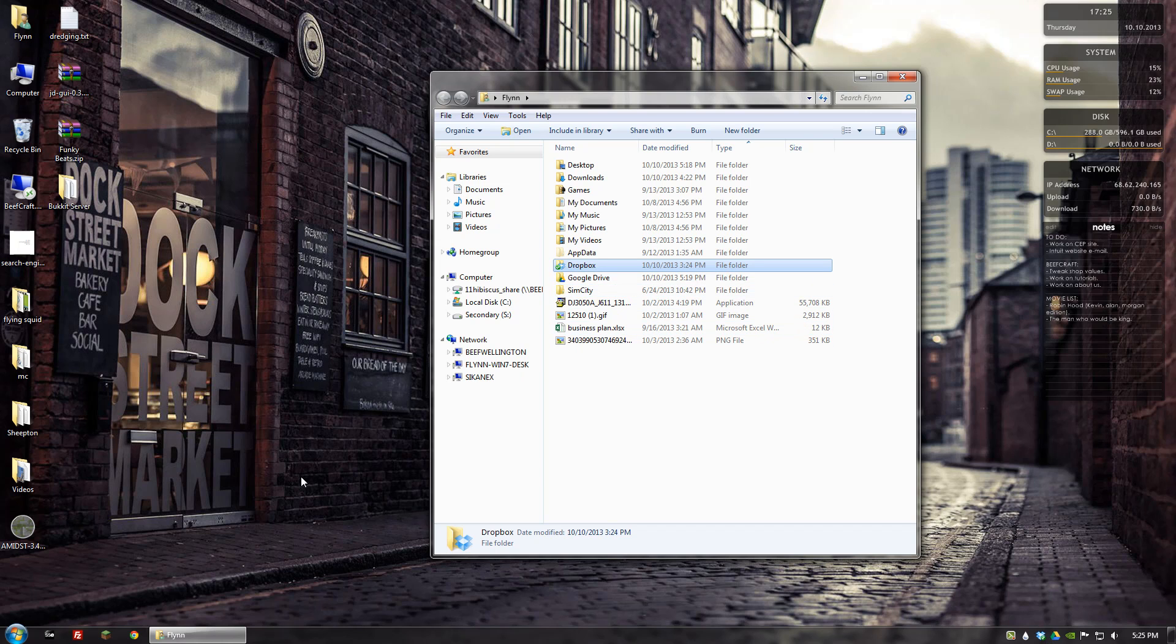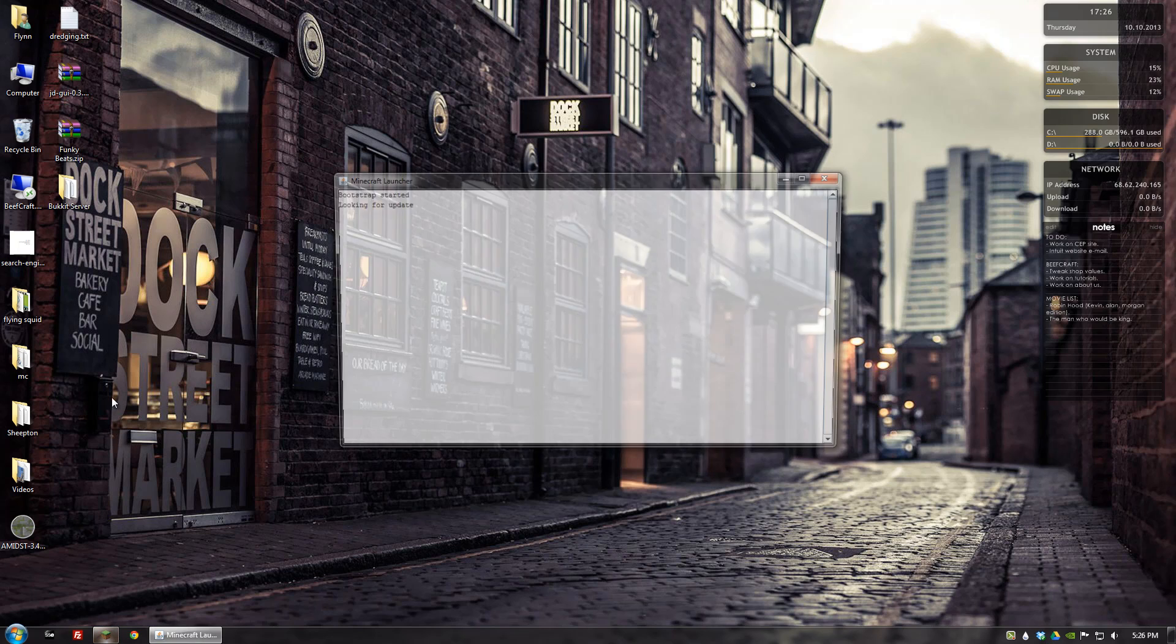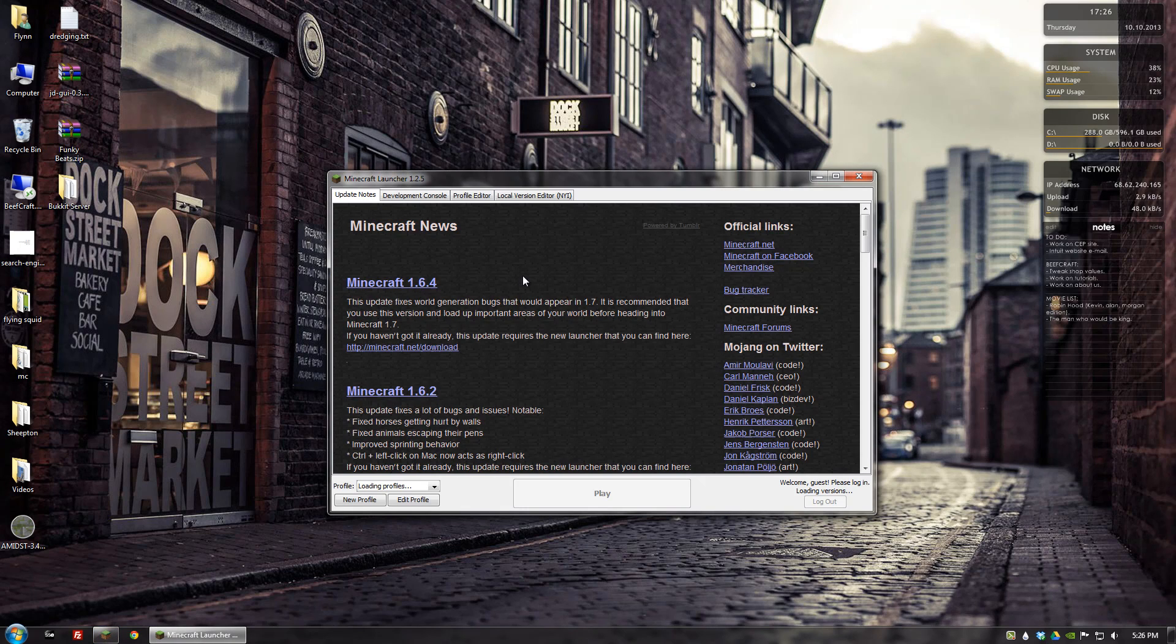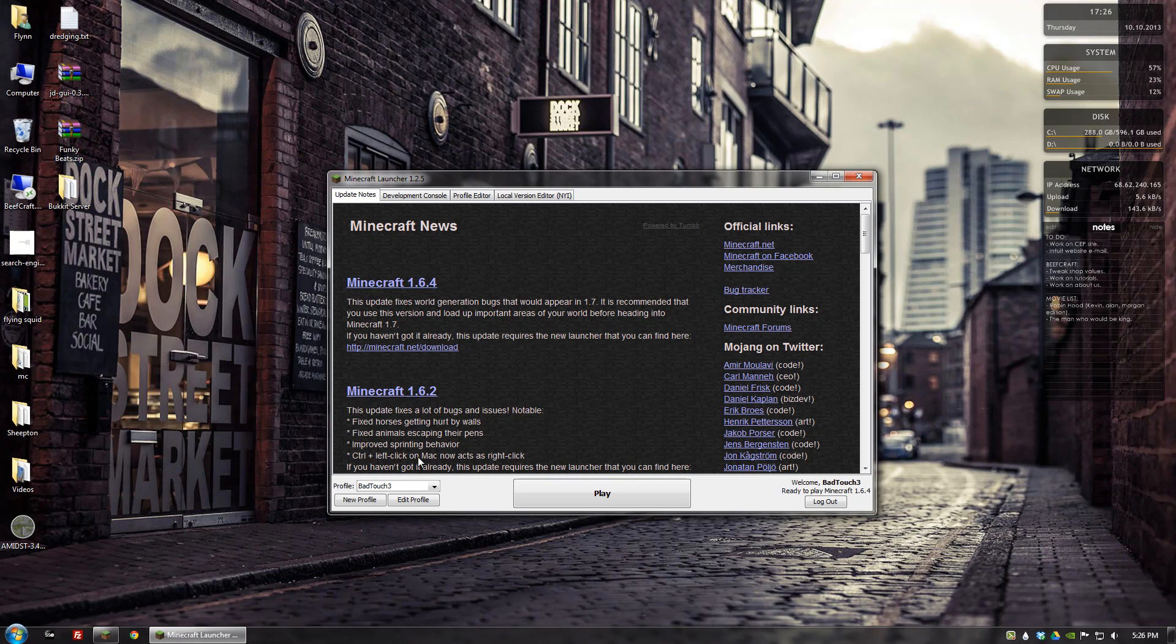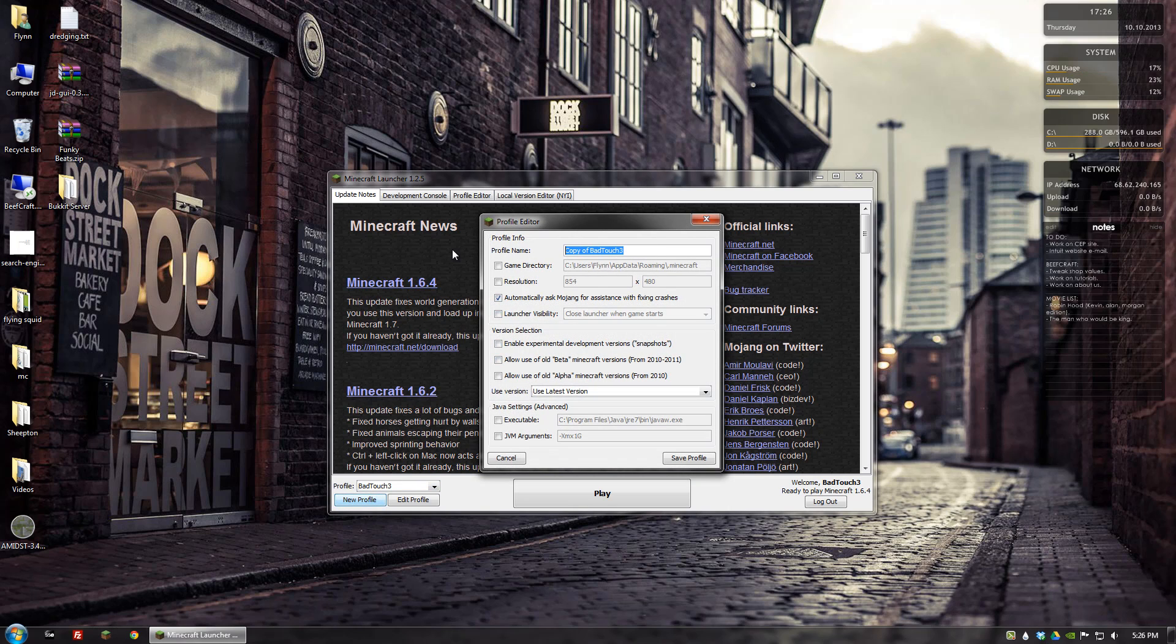So the way you go about changing your directory is you want to open up the launcher, and I'm going to create a new profile for this just so I can show you from scratch.